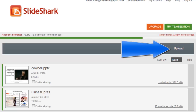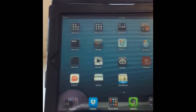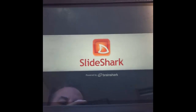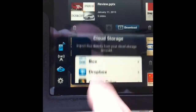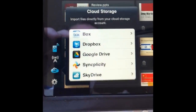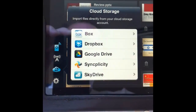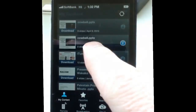They can upload their PowerPoint into SlideShark using their web browser at home. Or if they use Dropbox, they can download their file directly from Dropbox. Either way, it is BYOD — bring your own device.